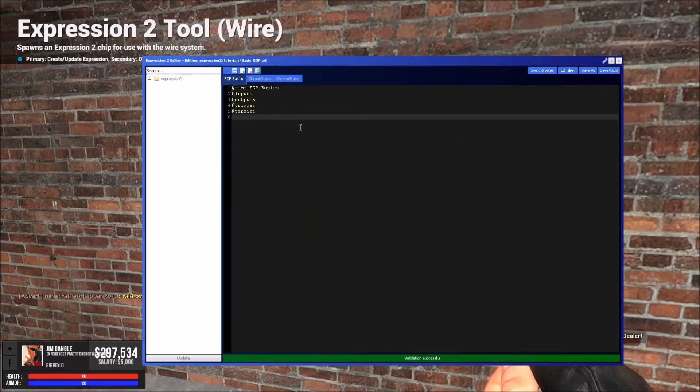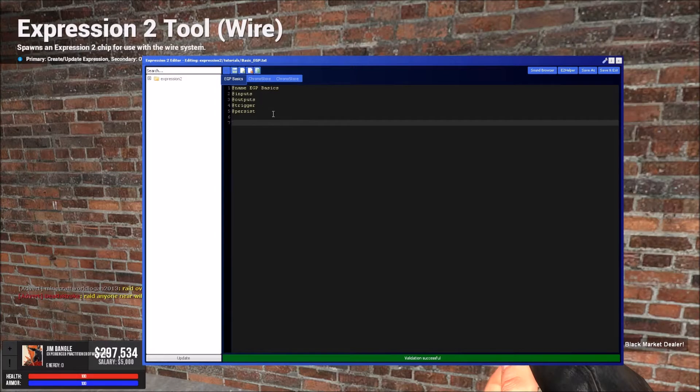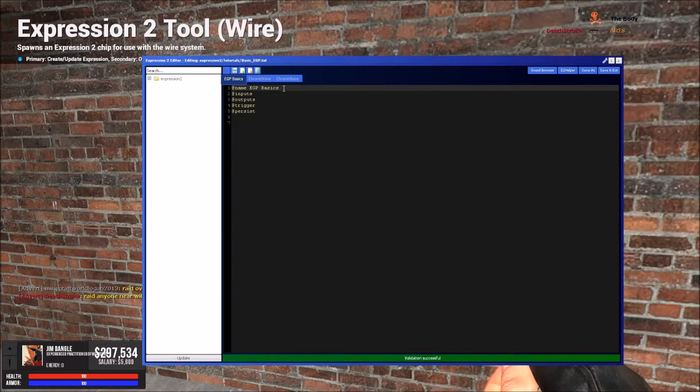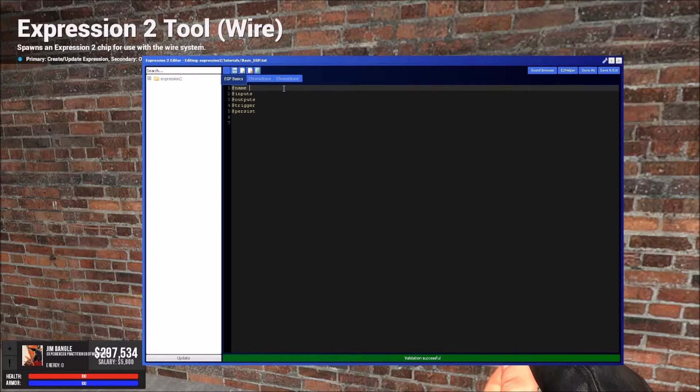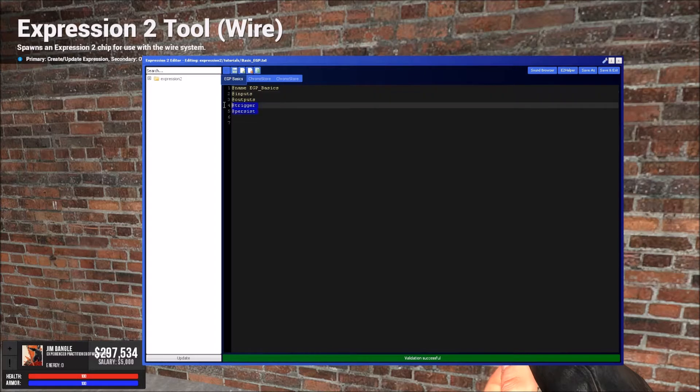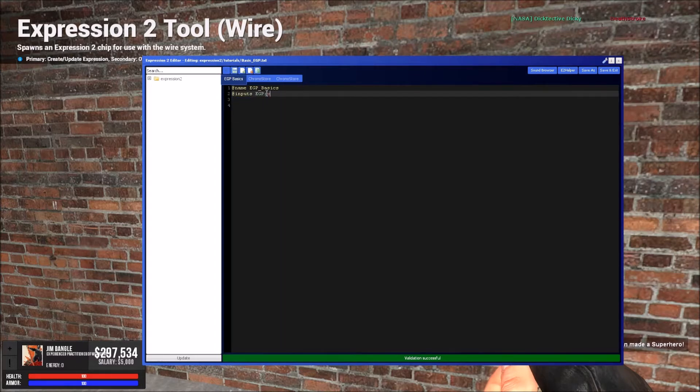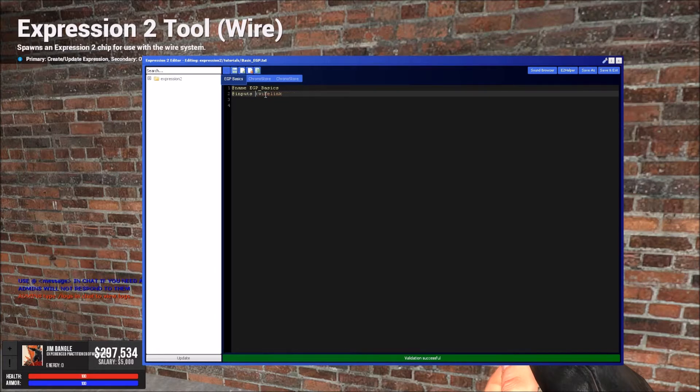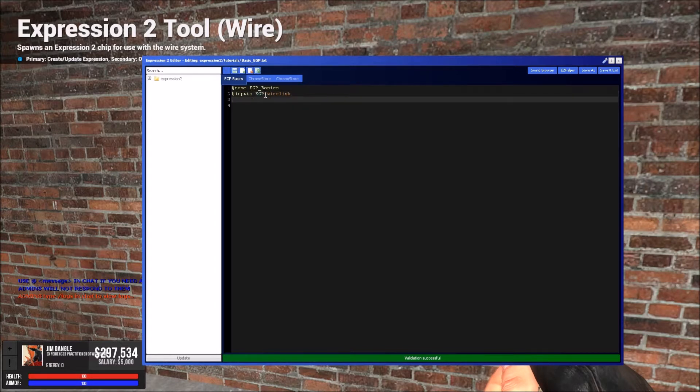And so here we have our E2, so I named mine EGP basics. You could make this like store 1 if you're trying to create a gun source, you can make this whatever you want, but I'm gonna make this EGP basics. And we'll only be needing inputs, we don't need any of that other stuff, so we just do this, we'll make a wire link to the EGP. This could be whatever you want, like lol, dip, shit, like you could do whatever is easy for you or whatever you think you can memorize, you just put that in there.